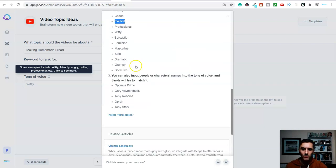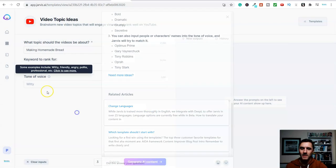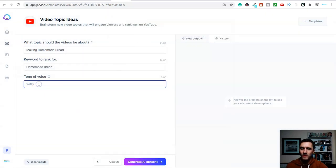But it's not just these as well. You can come down, look, we've got Gary Vaynerchuk, Tony Robbins, Oprah, Tony Stark, etc. So you put something in here.